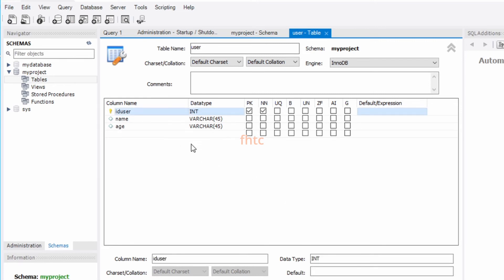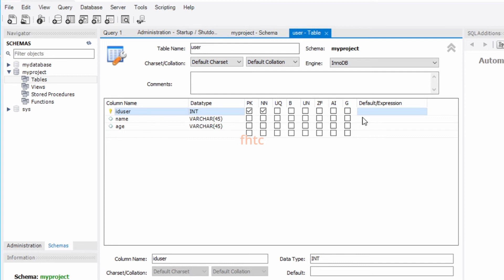You can set lah kalau you dah biasa dengan database. I think it's quite similar. Dia ada satu lagi, AI ni, auto-increment maksudnya dia akan auto. Kita tak perlu insert lah ID ni. Dia akan auto kalau kita check ni. Then dia akan automatic increase lah dia punya value when we insert new data. Ni kita just masukkan name and age sahaja lah kalau macam tu.